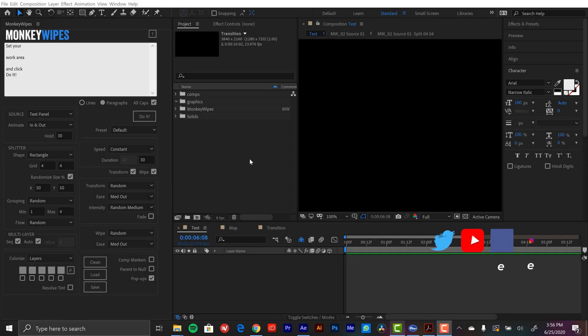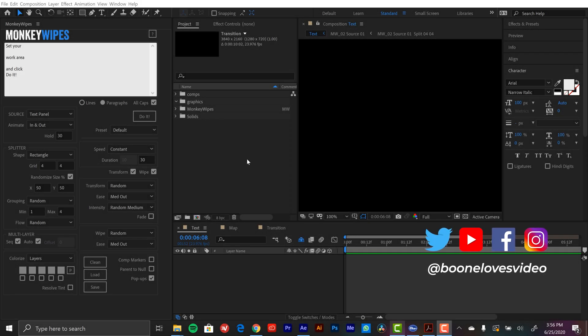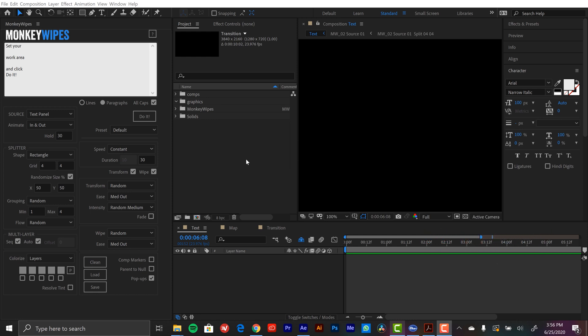I'm inside of Adobe After Effects. I've got the Monkey Wipes panel open and for this first example, I want to create a simple text animation just to illustrate how easy this plugin can be to use. Now don't be intimidated by all the parameters you see here. There's a lot of customization options, but you can still use this really, really easily.